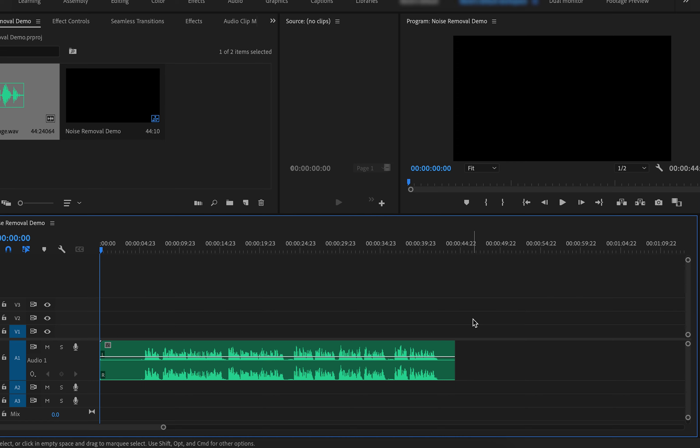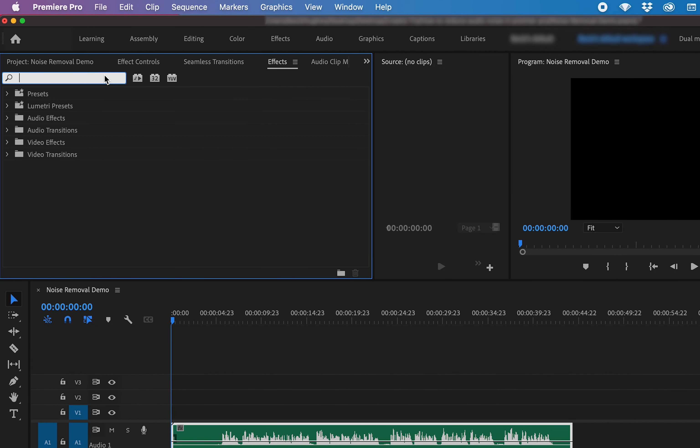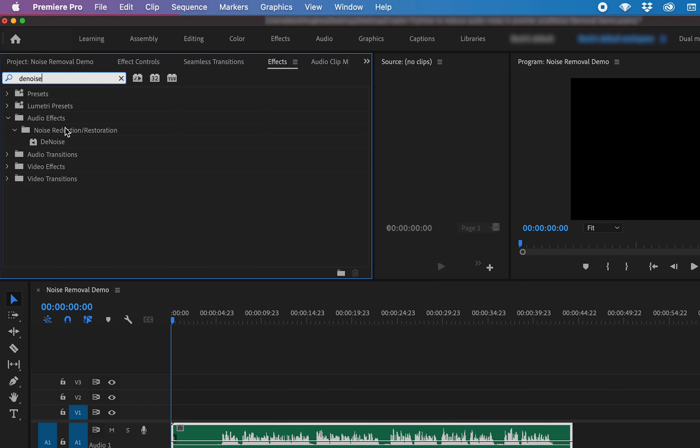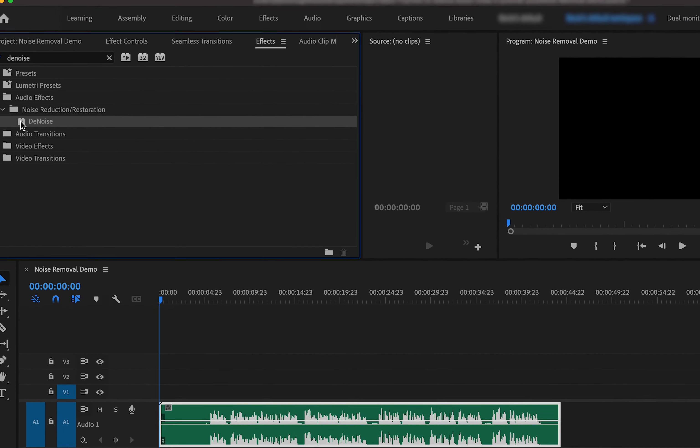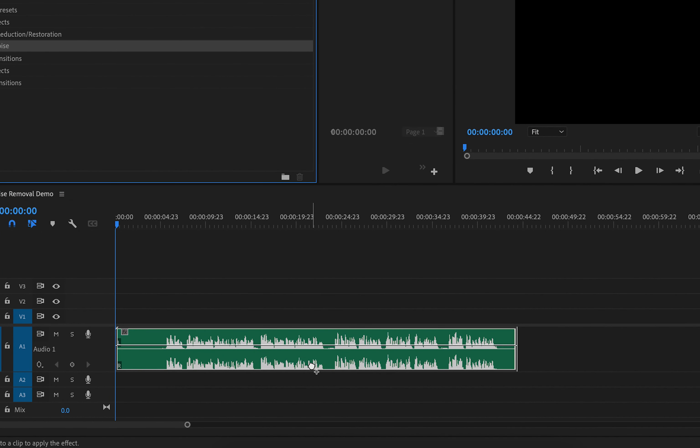What we want to do is select the track that we want to fix the audio on. We want to go up to effects and in the search bar here, search for denoise. This will bring up this noise reduction effect. What we need to do now is drag this down onto the audio track.